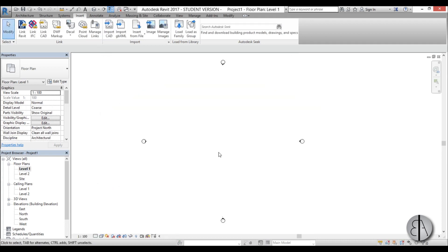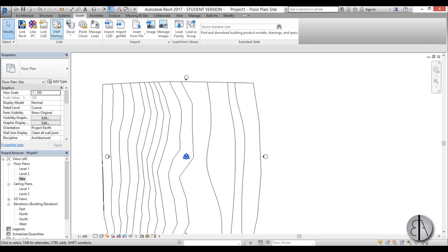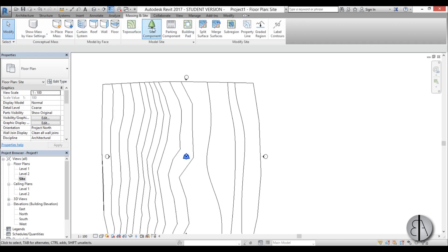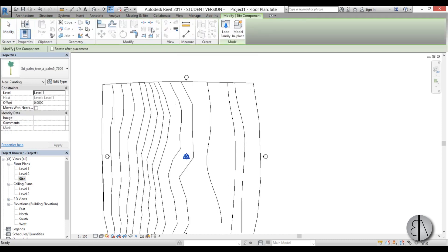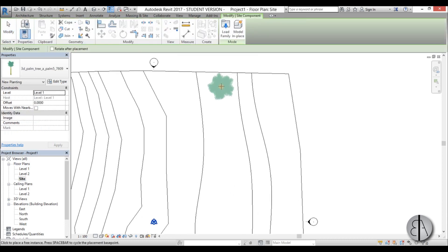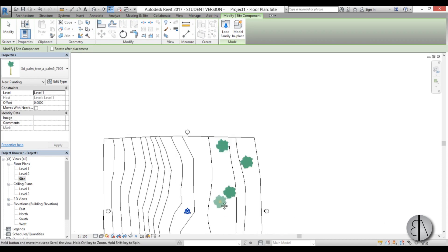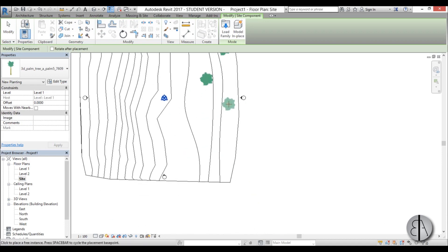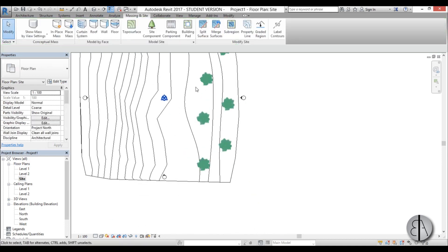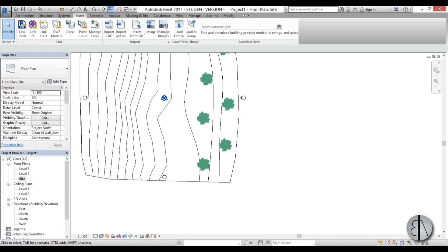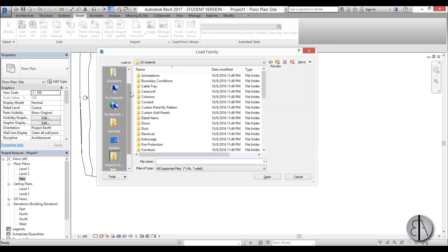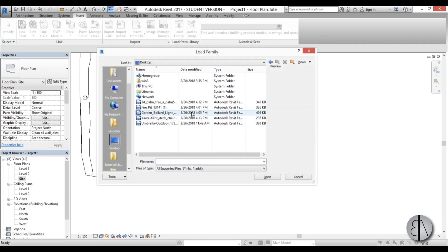Go to level one or even better the site plan, then go massing in site, site component and let's place a bunch of these over here. I'm just going to place them like that. Okay finish off. Then go insert, load family. Let's see what else I have here on desktop. We have this little light.